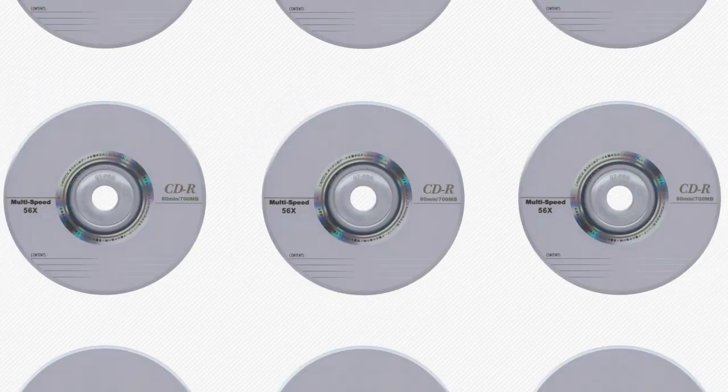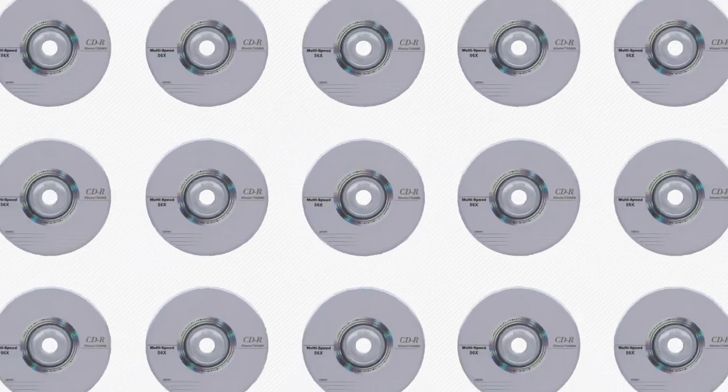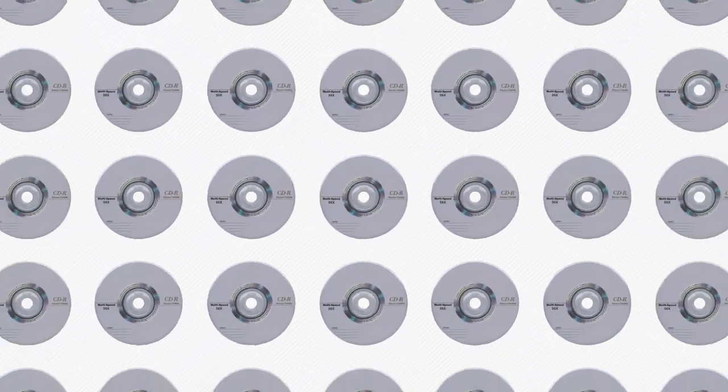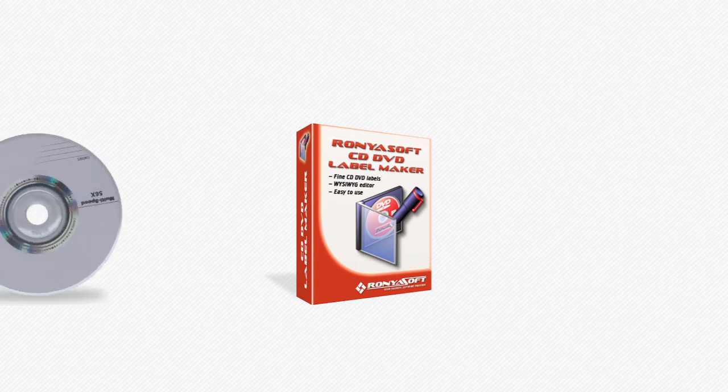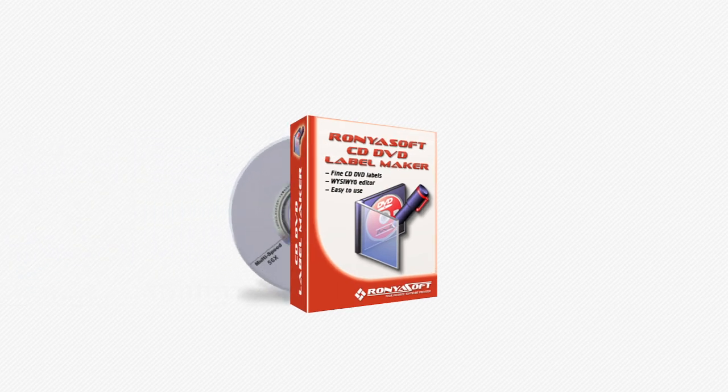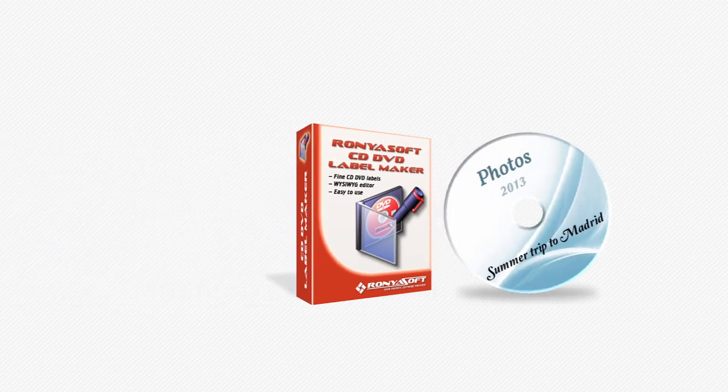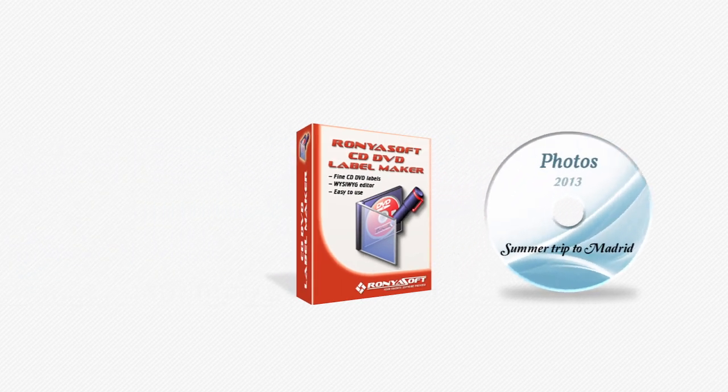Do you have trouble finding your CDs or DVDs in your massive media collection? Use CD-DVD Label Maker to create beautiful labels or covers and get your multimedia library organized.